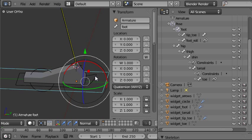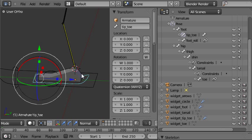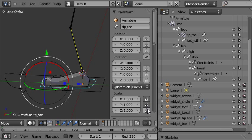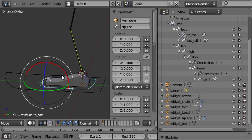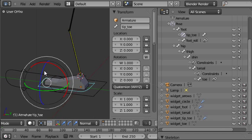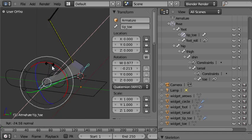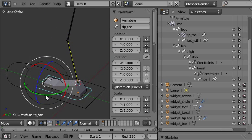The tip toe control we don't need any of the scales, we don't need any of the location movements.